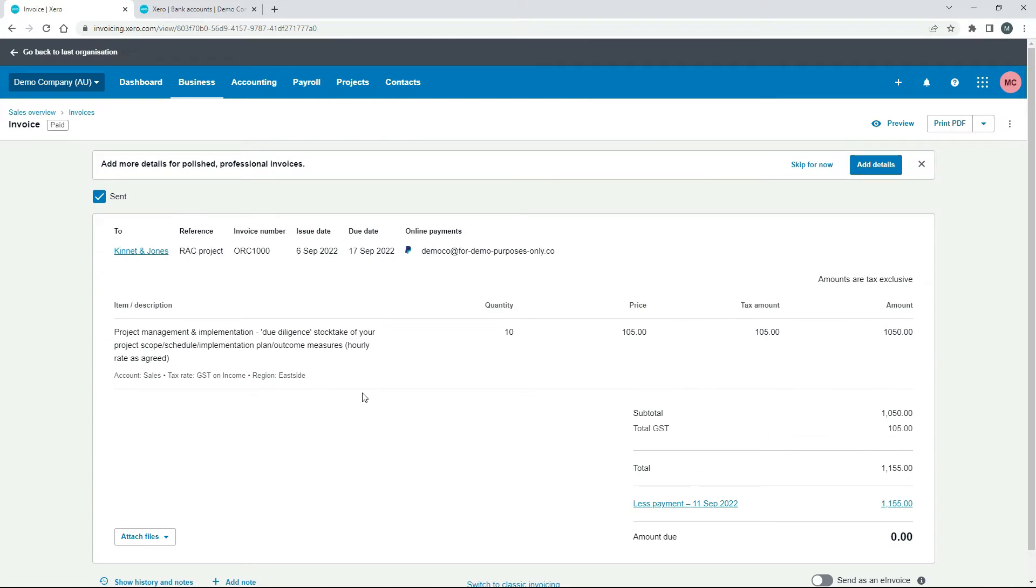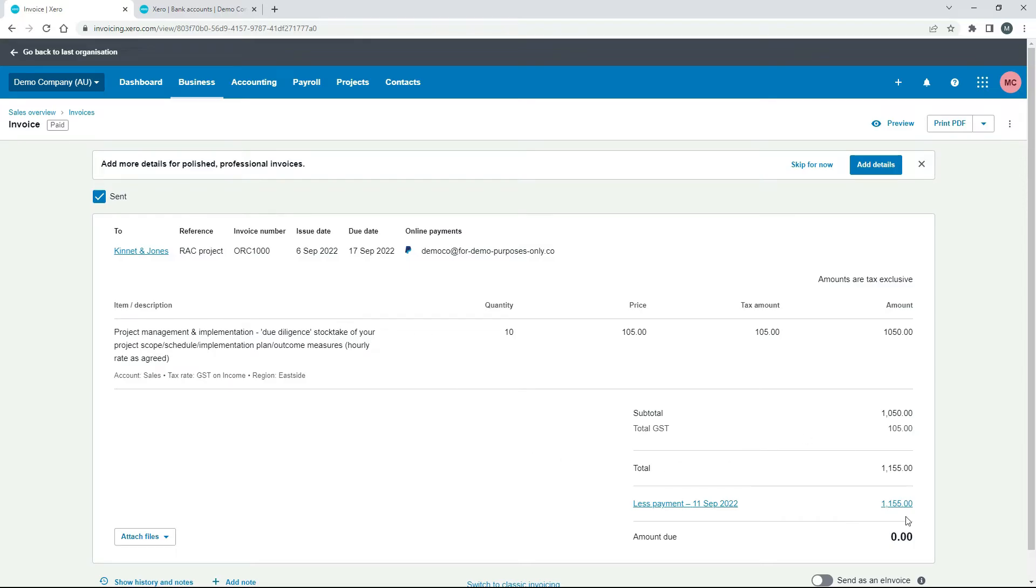Okay so this is an invoice that's been generated to the customer Kinnett and Jones for a bit of project management by the look of it. And it's for $1,155 including GST and the payment was made in full you can see there on the 11th of September.